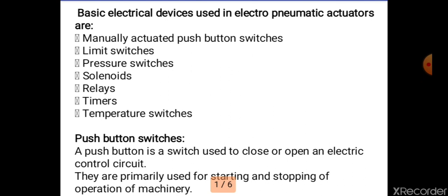The basic electrical devices are: 1. Push button switches, 2. Limit switches, 3. Pressure switches, 4. Solenoids, 5. Relays, 6. Timers, 7. Temperature switches.